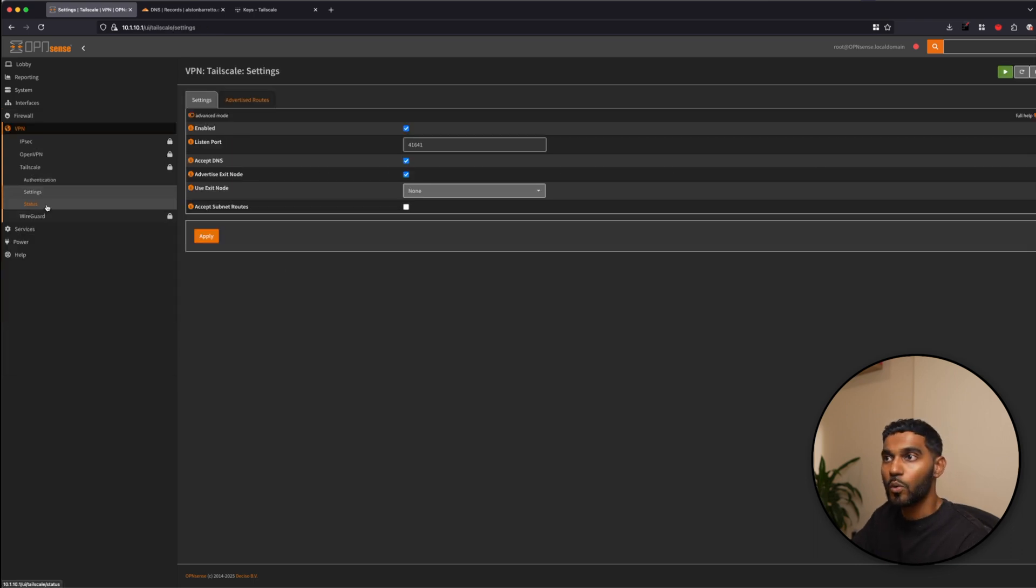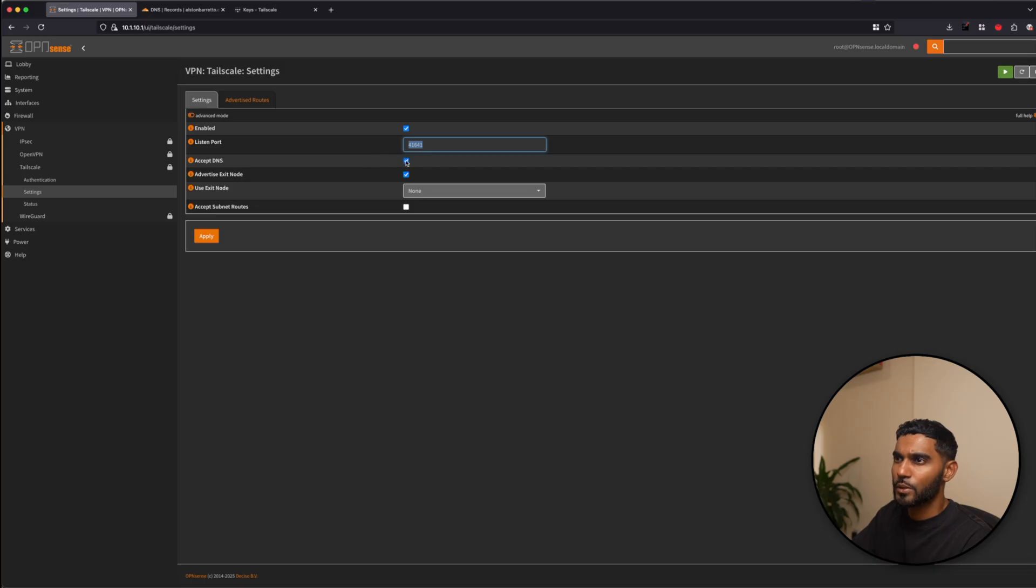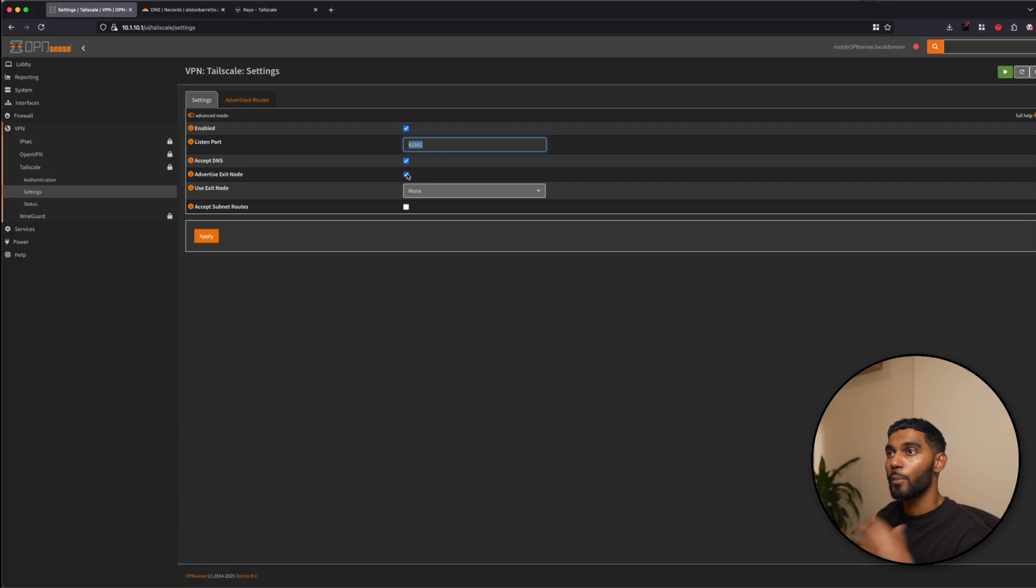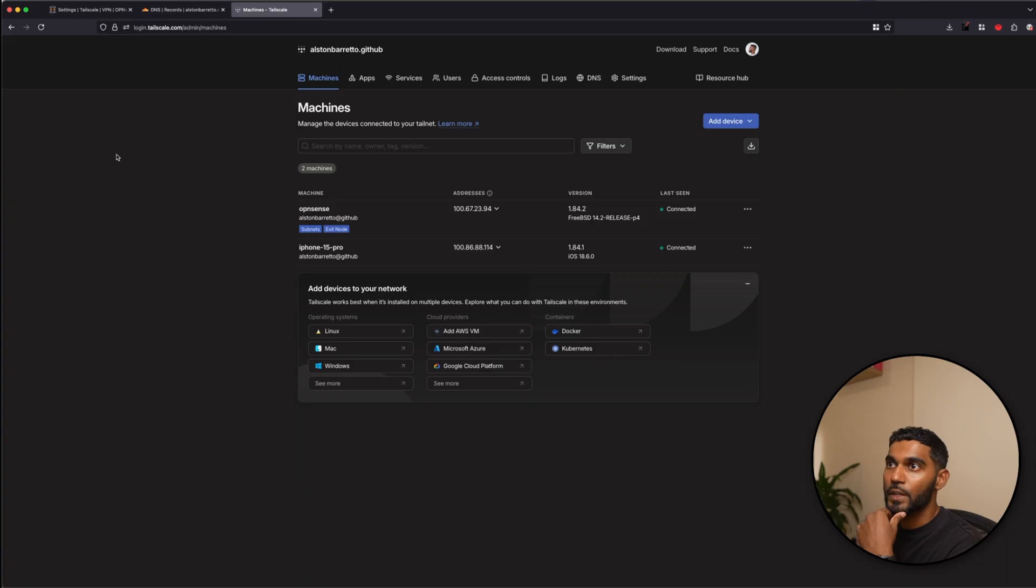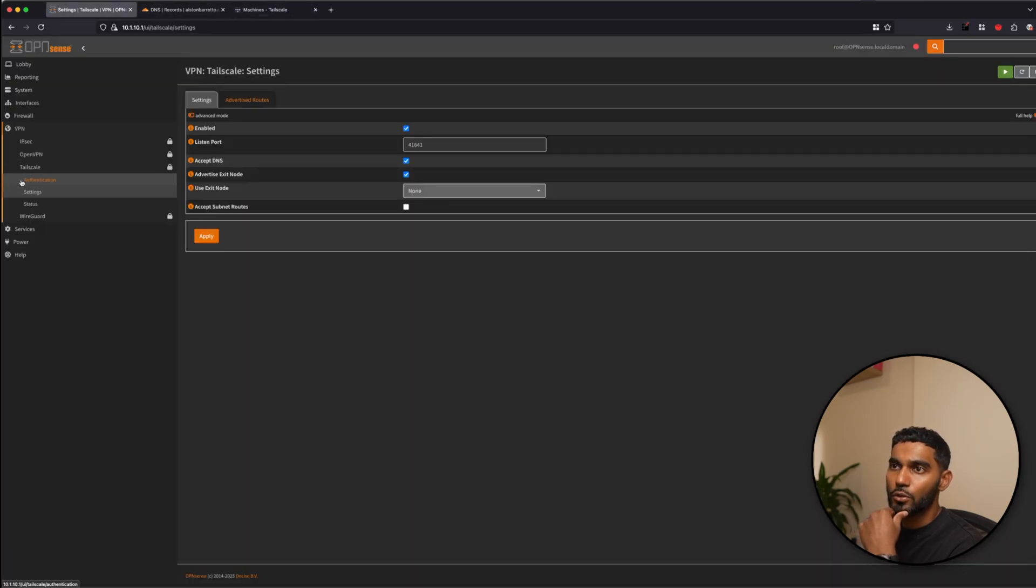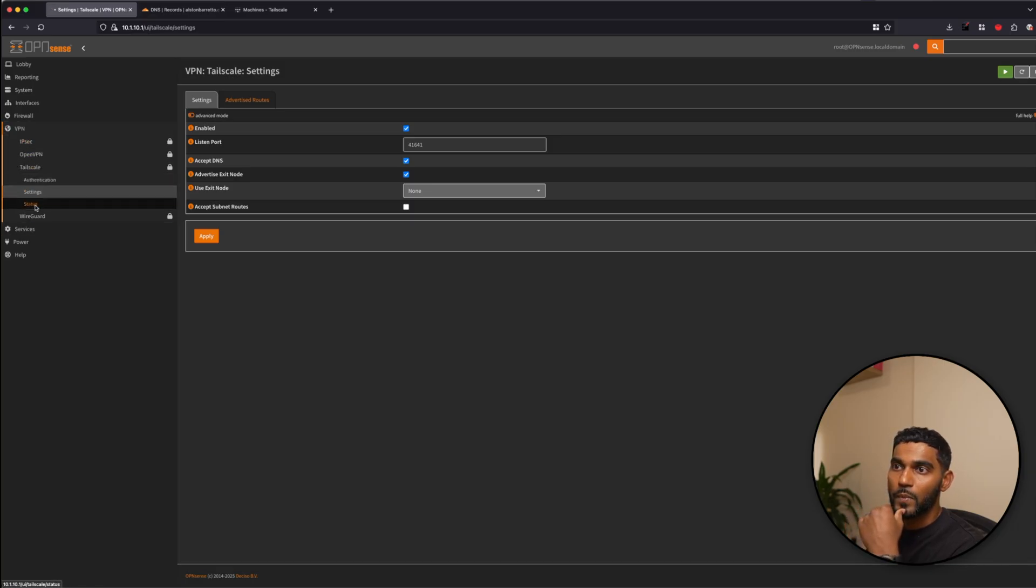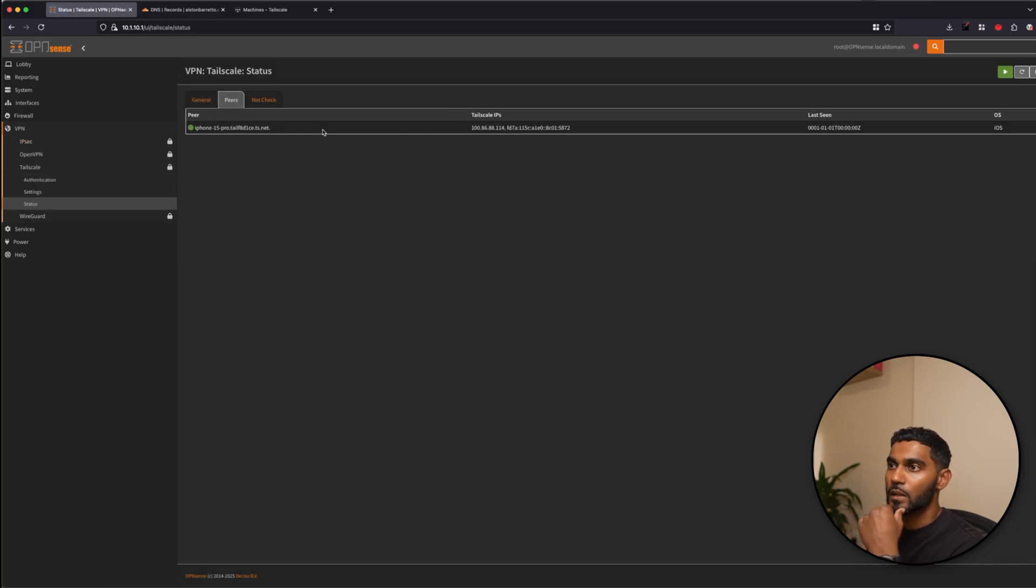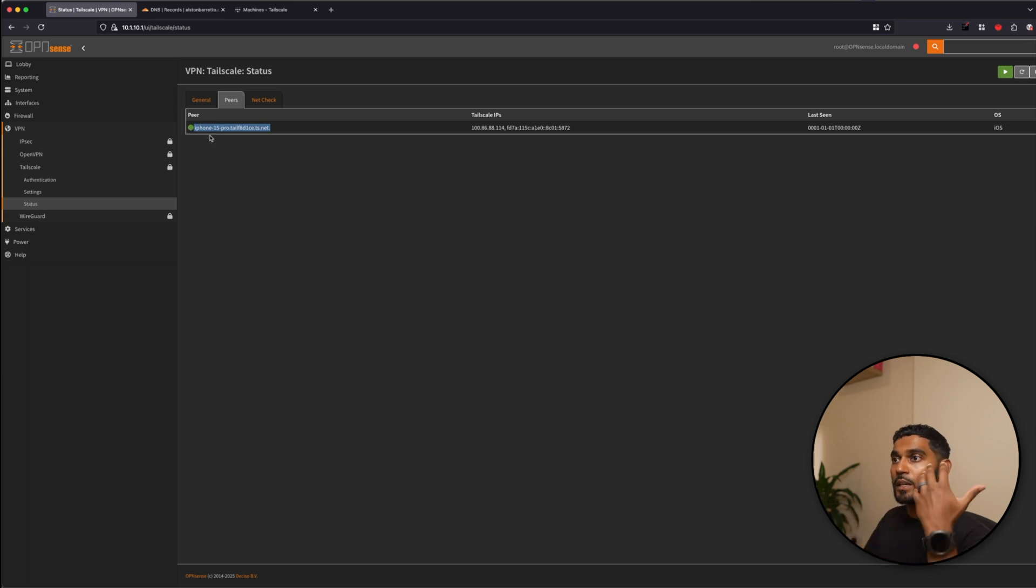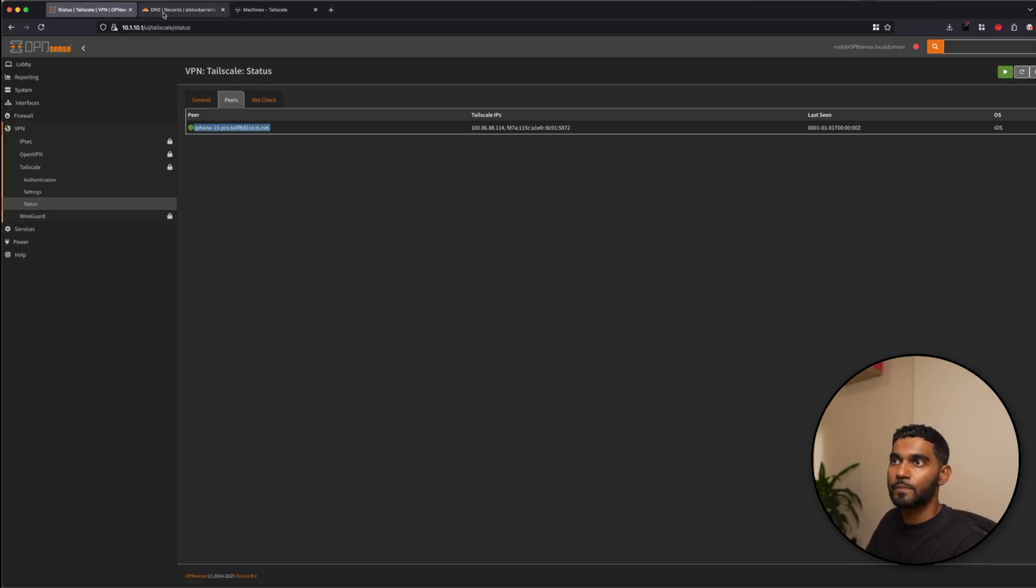Then go ahead to VPN, TailScale and settings and settings enable it. I think this is kept as default. If you advertise exit nodes, you have to approve this in TailScale. I just enabled the TailScale on my iPhone 15. And if I go down to the OpenSense box, I should be able to see it as a peer. Status peers and there you have it. So I can see iPhone 15. So that means TailScale is working as expected on the OpenSense box.